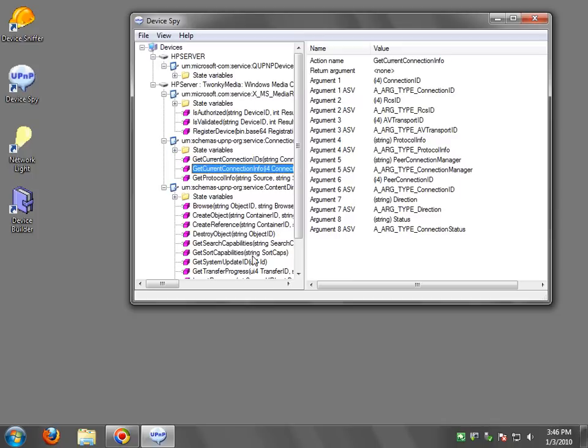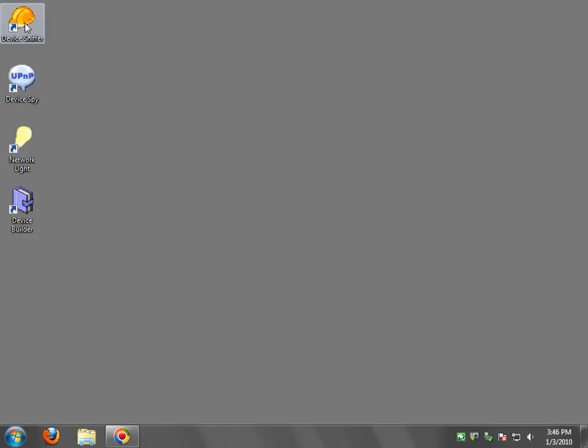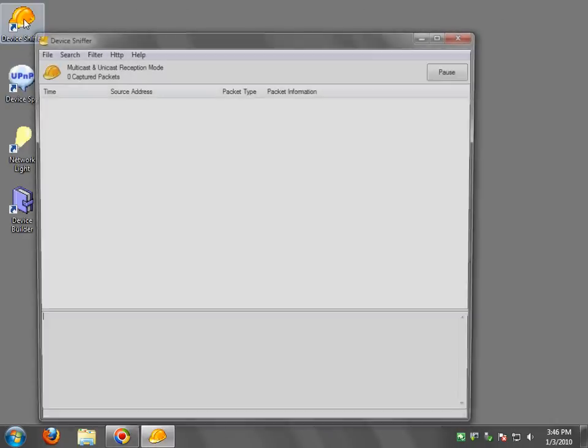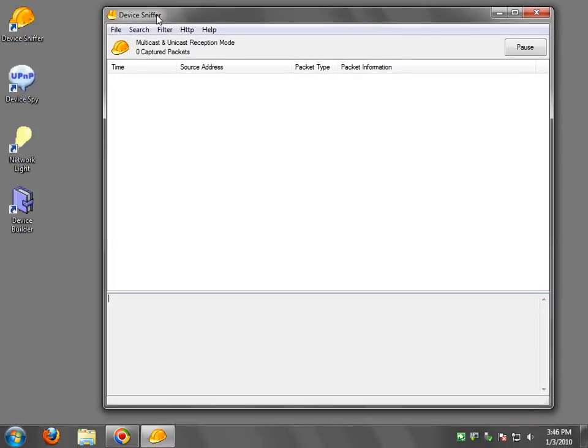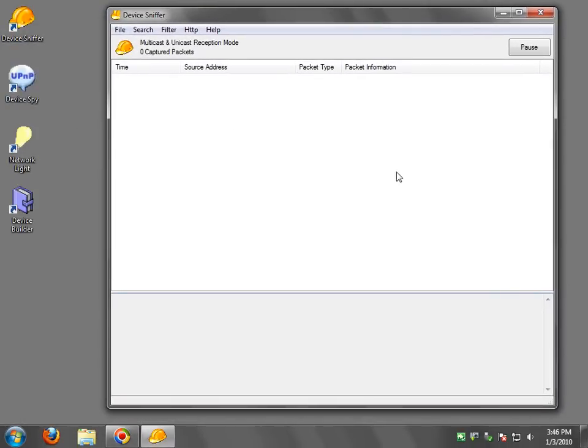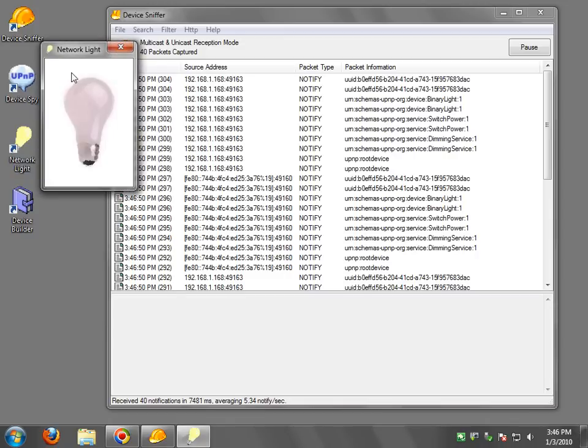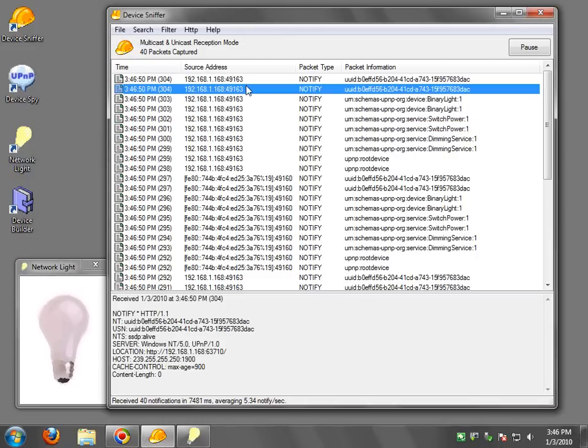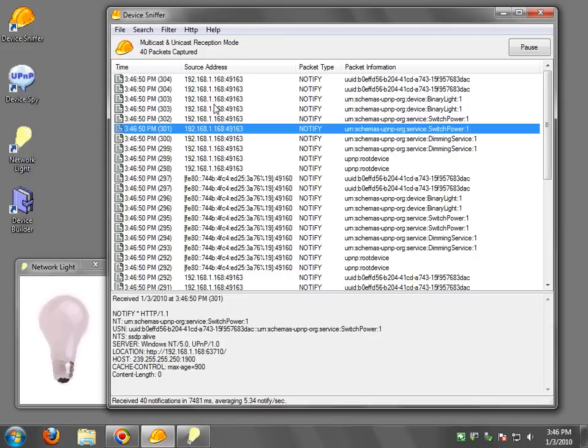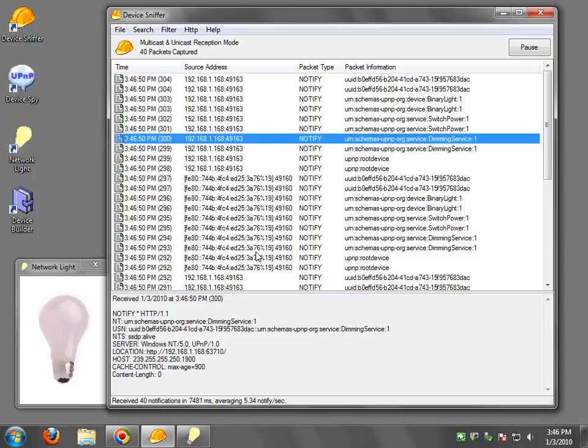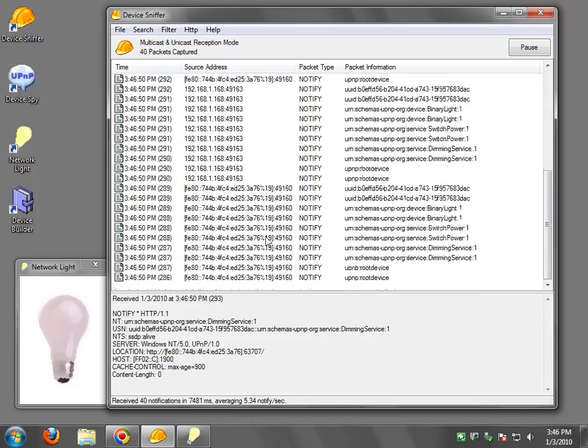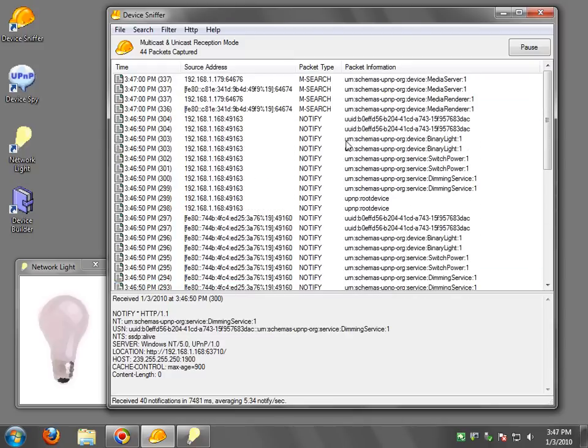Okay now I'm just going to show one more application and that is device sniffer. I'm going to double click on that and this application will only display the SSDP messages. So if I double click on a network light you'll see all the IPv4 and IPv6 messages for notifying that this device is now present on the network.